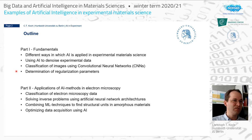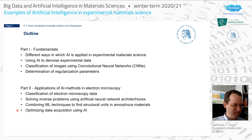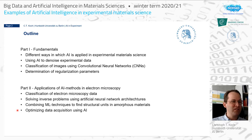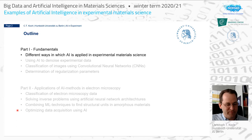Part two will be more examples of actual applications and show what has been done and how artificial intelligence tools have been applied in various cases, including determining structures of materials — in this case not crystals but amorphous materials — and finding atom positions. This also somewhat prepares you, coming back to the atomic basis of materials. Let's start with the first point: different ways in which artificial intelligence is applied in experimental material science.